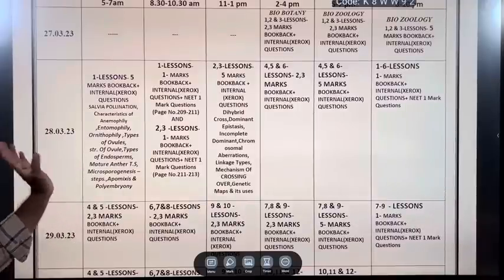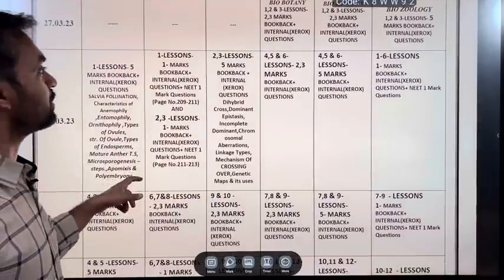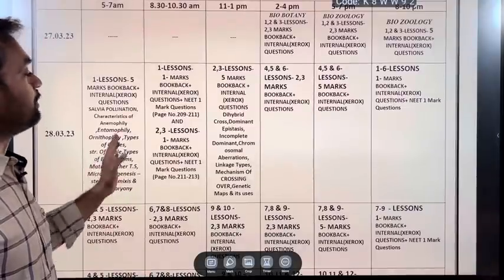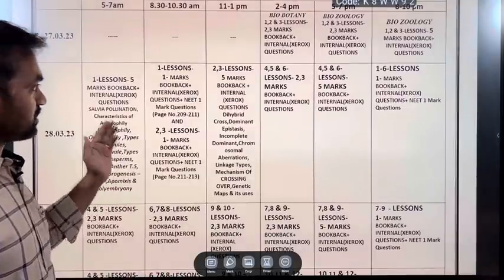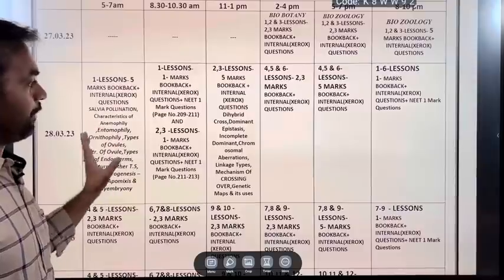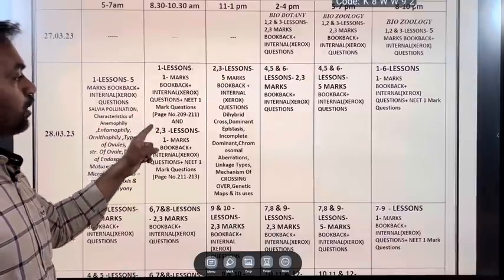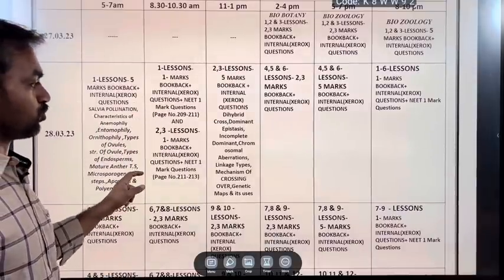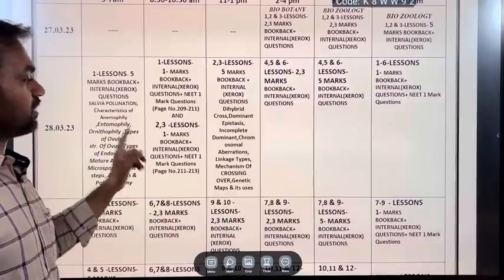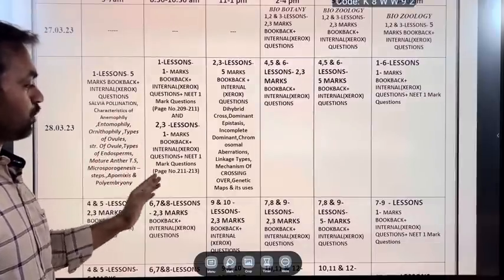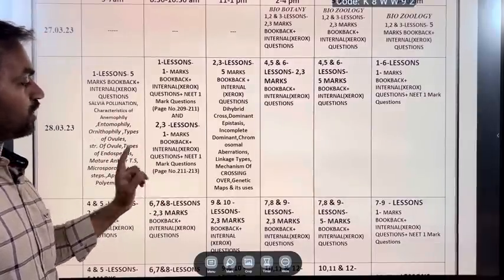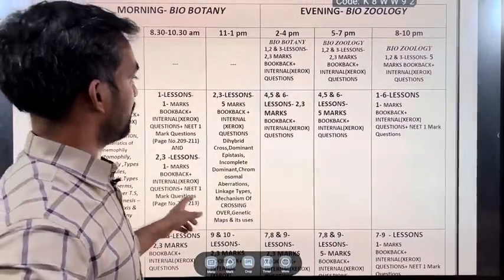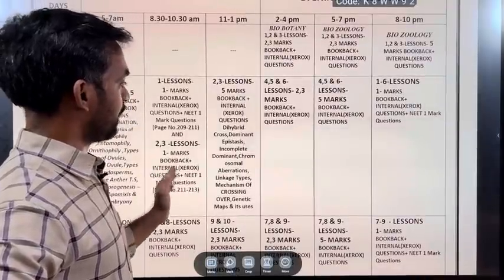For the first lesson, you will also cover one mark questions — book back and internal. Book back page numbers 20, 21, 19. For lessons 2 and 3, study the neat one mark questions on pages 11 and 21. Then lessons 1 and 3 will cover 5 mark questions.